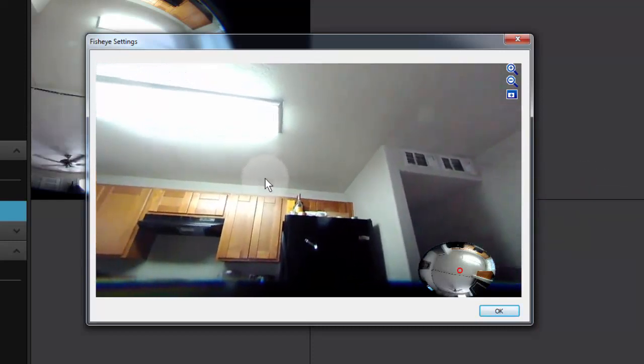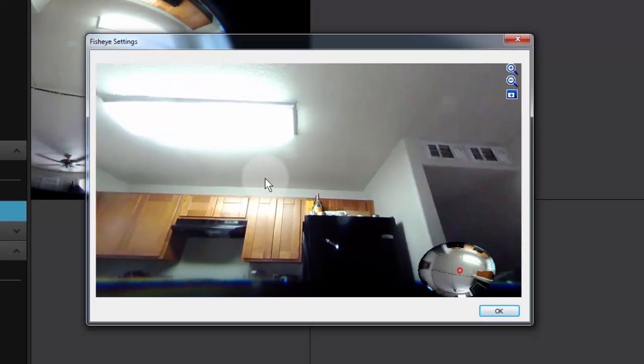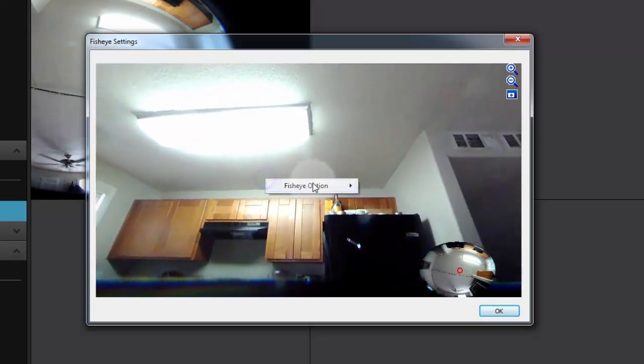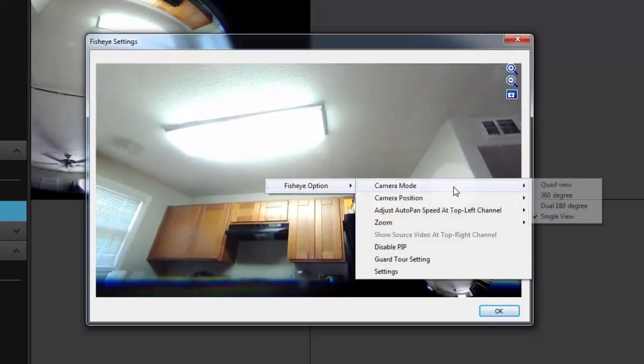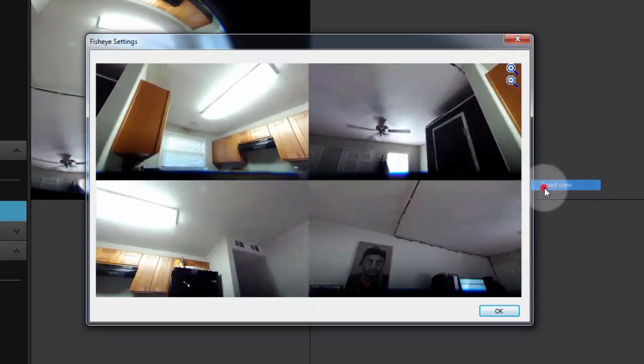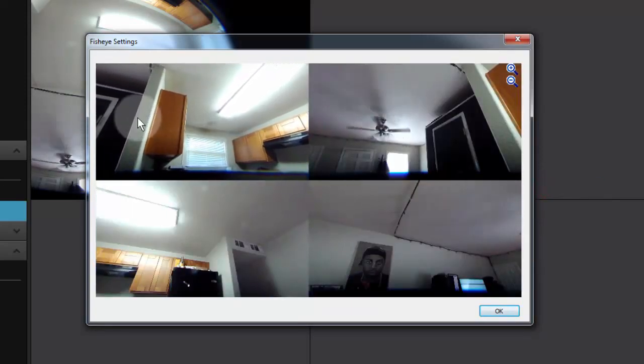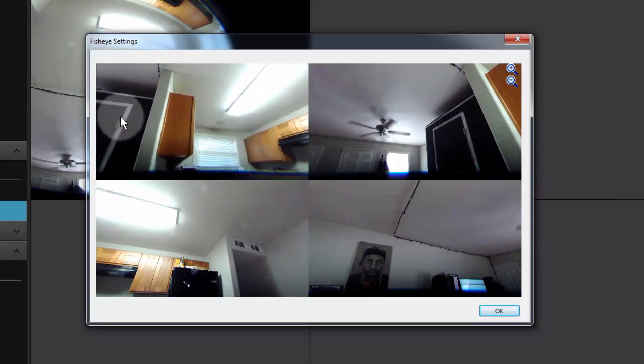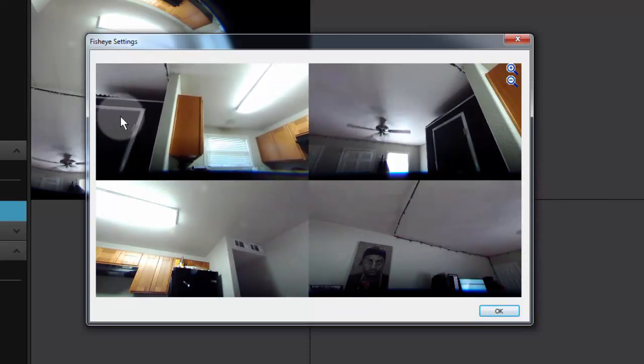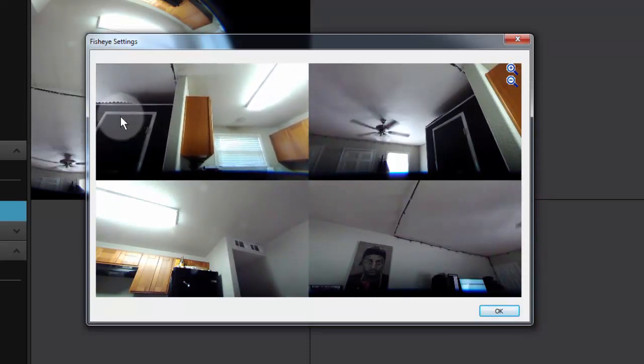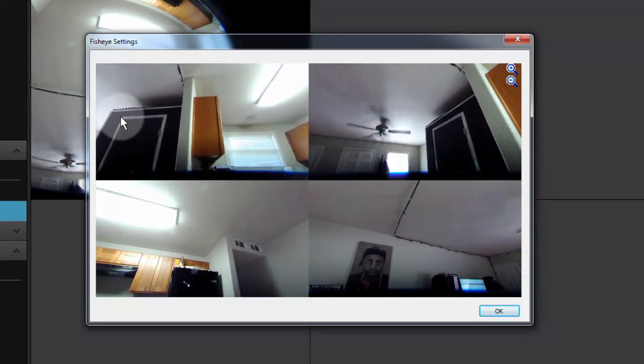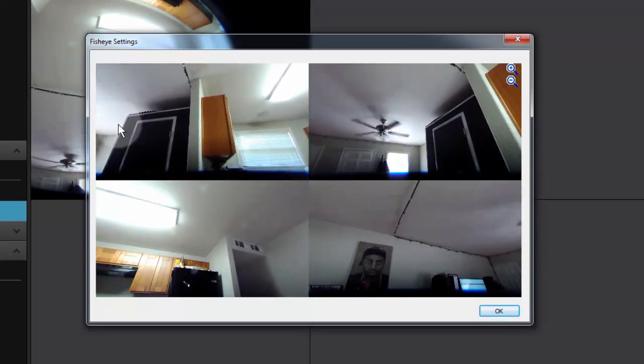From the single view it just does the single shot. But if we go up to our quad view, it leaves us with one camera panning around at all times, and then the other three are free to look at whatever we'd like.